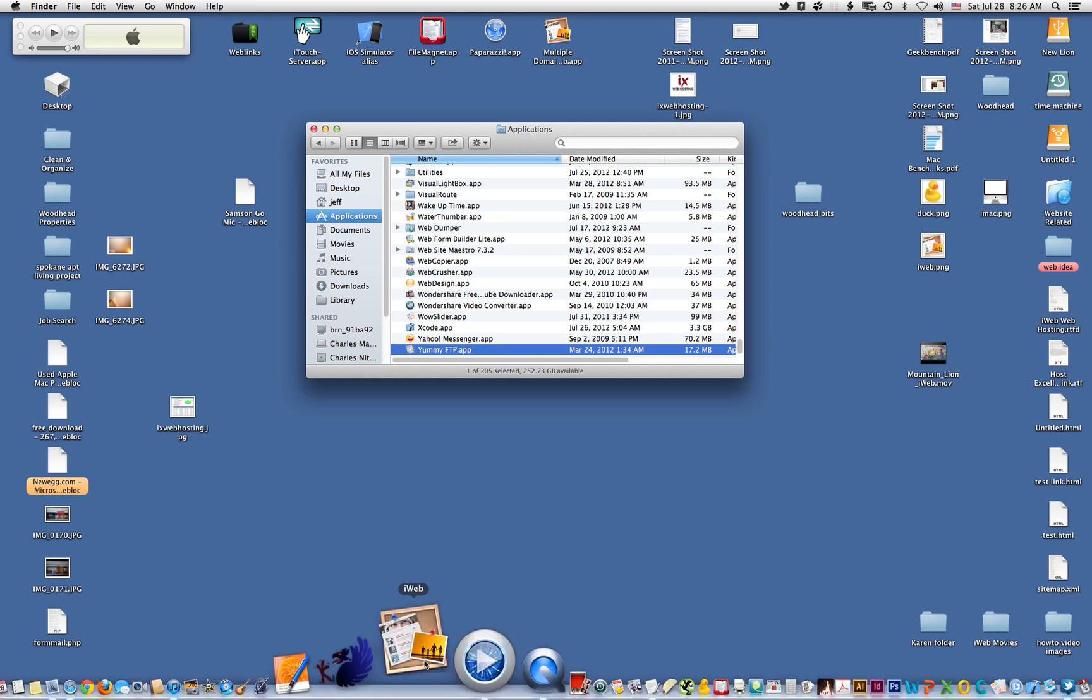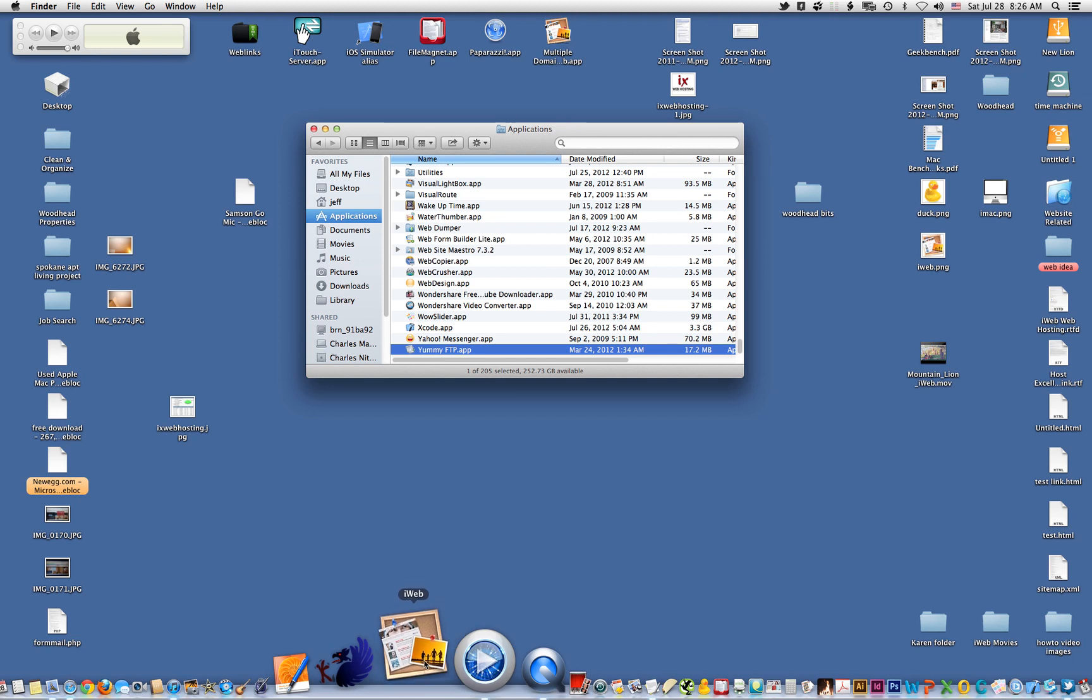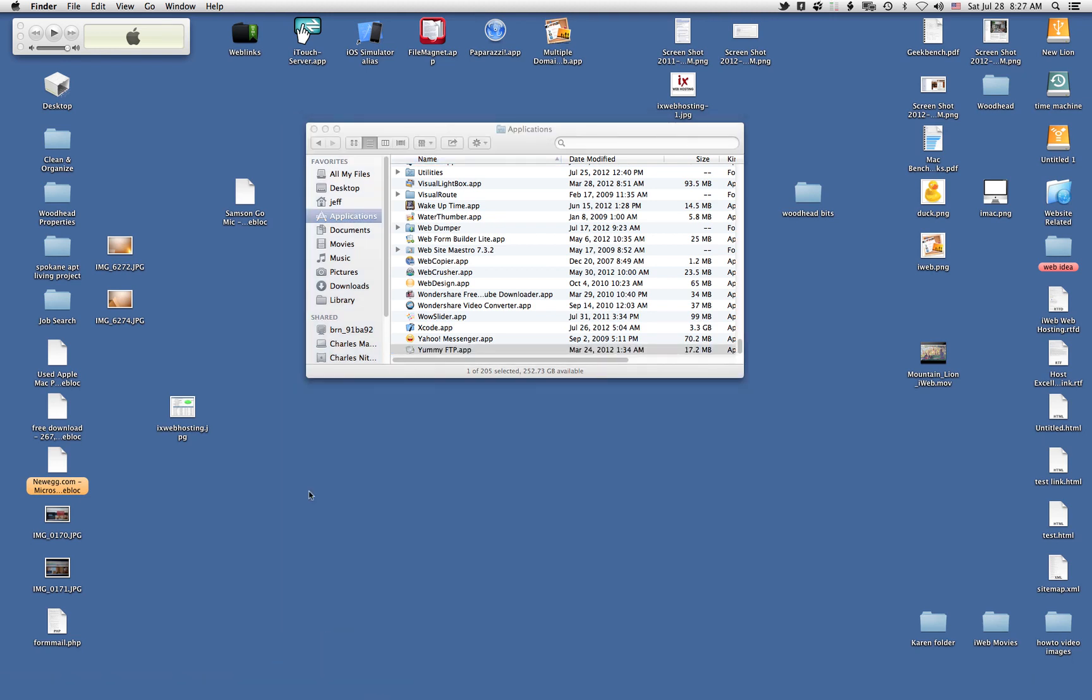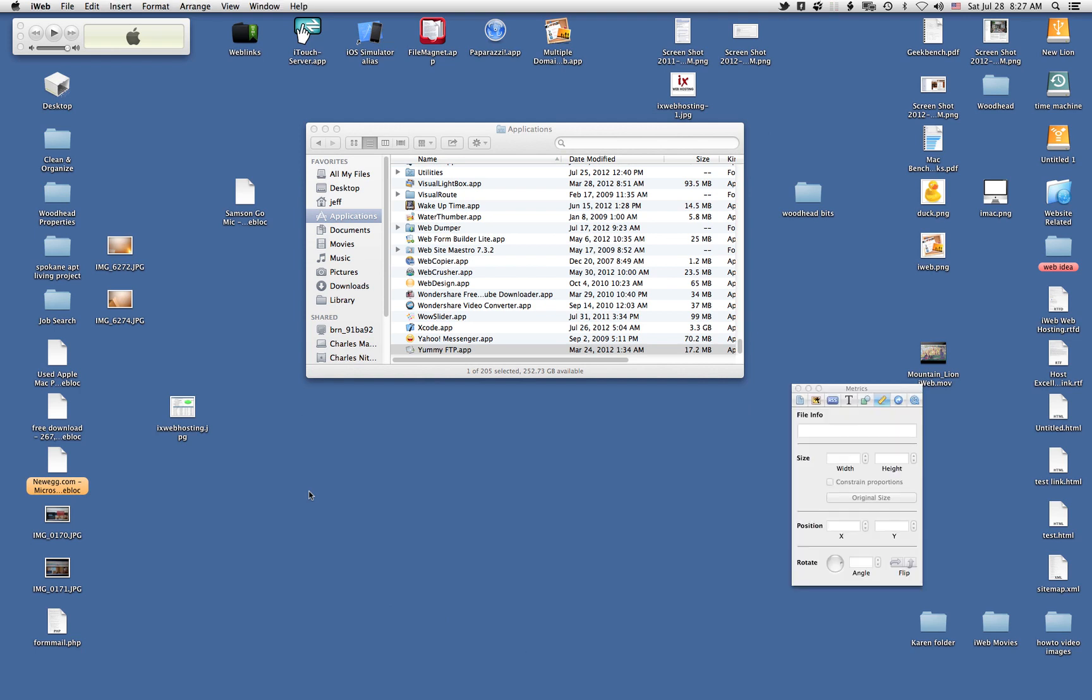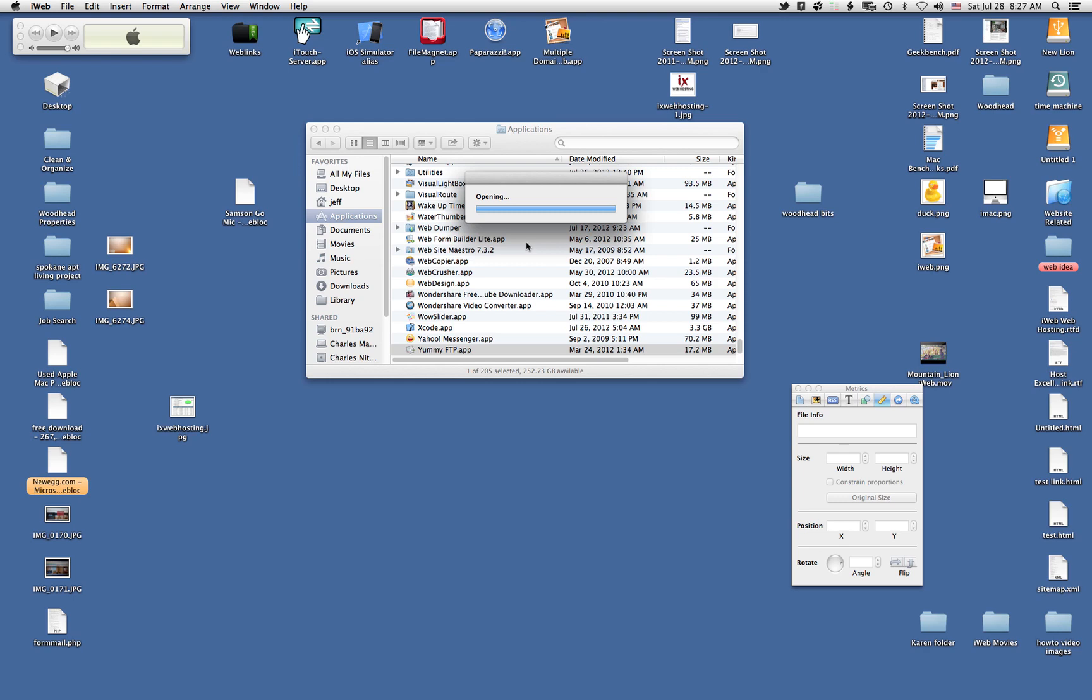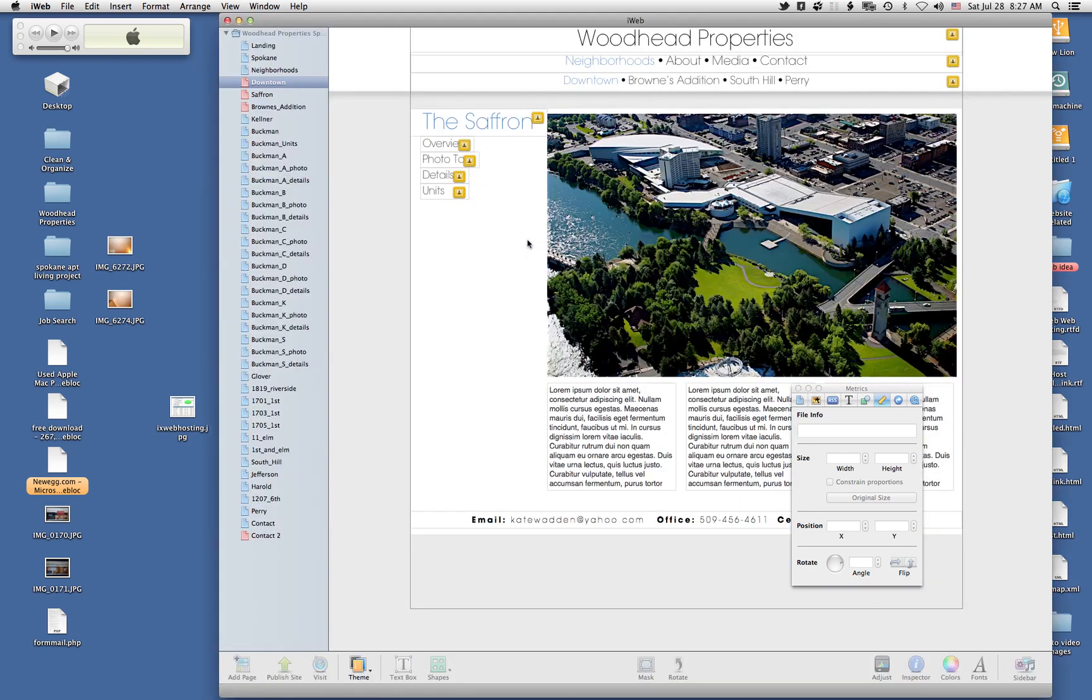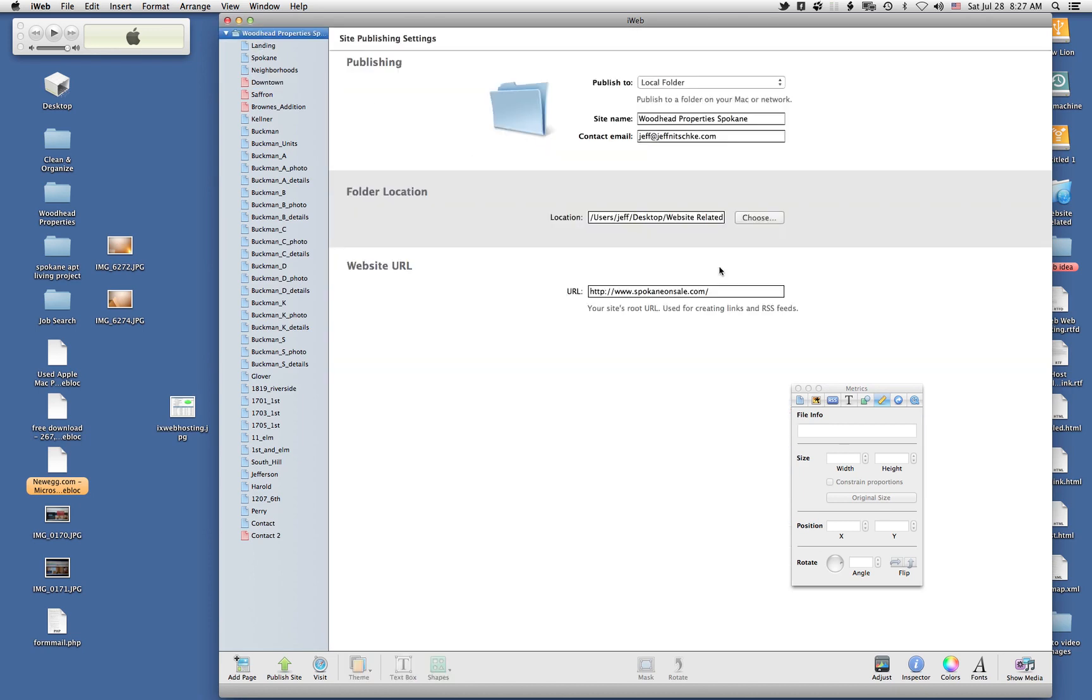If I open up iWeb here, I'm using iWeb 3.0.4, which is the latest version of iWeb. In version 3 or iLife 09 or iLife 11 version of iWeb, I'll show you that here as soon as that opens. The publish to local folder is right here. If you click on the site up at the top, which is where the name of your website is,